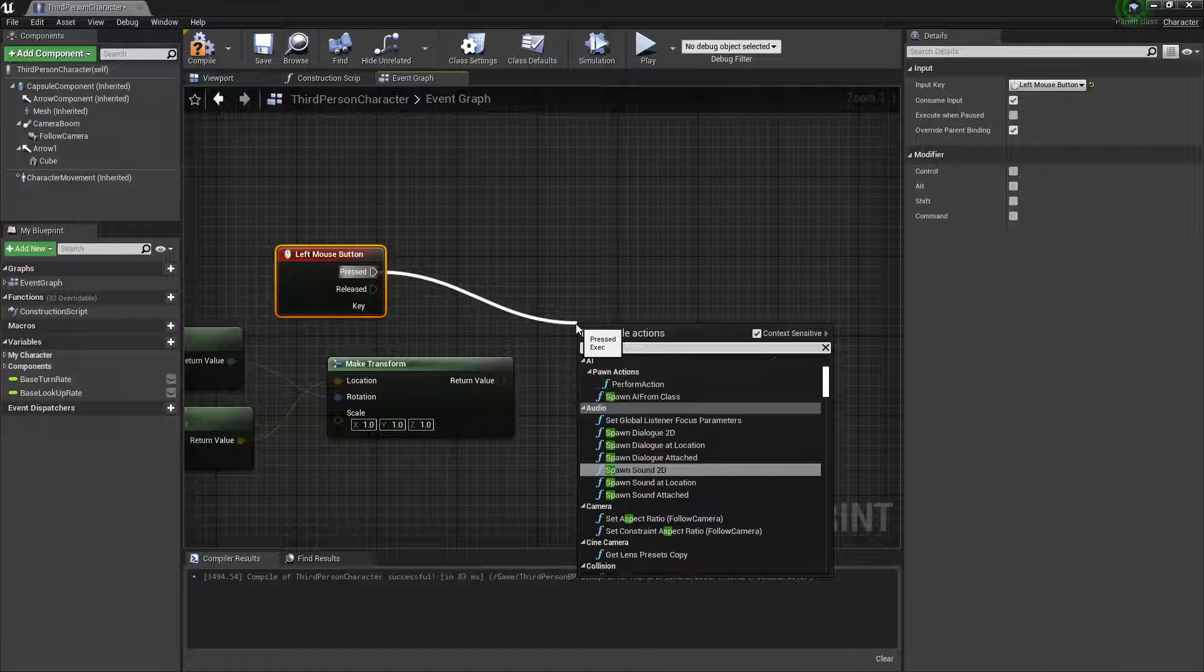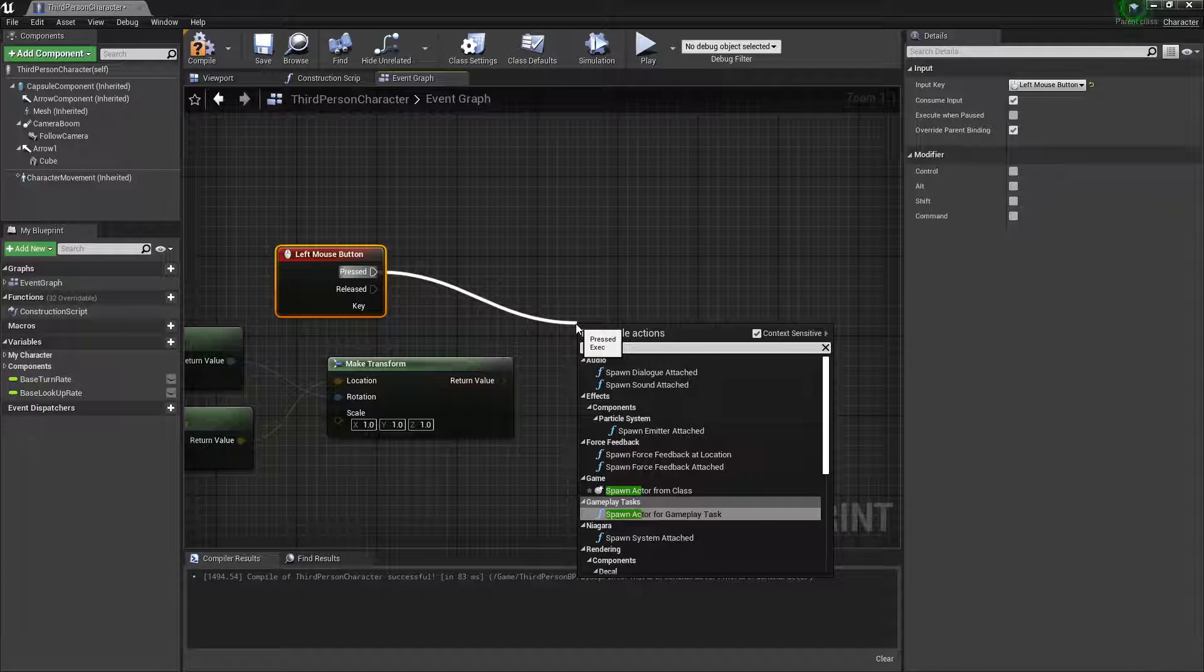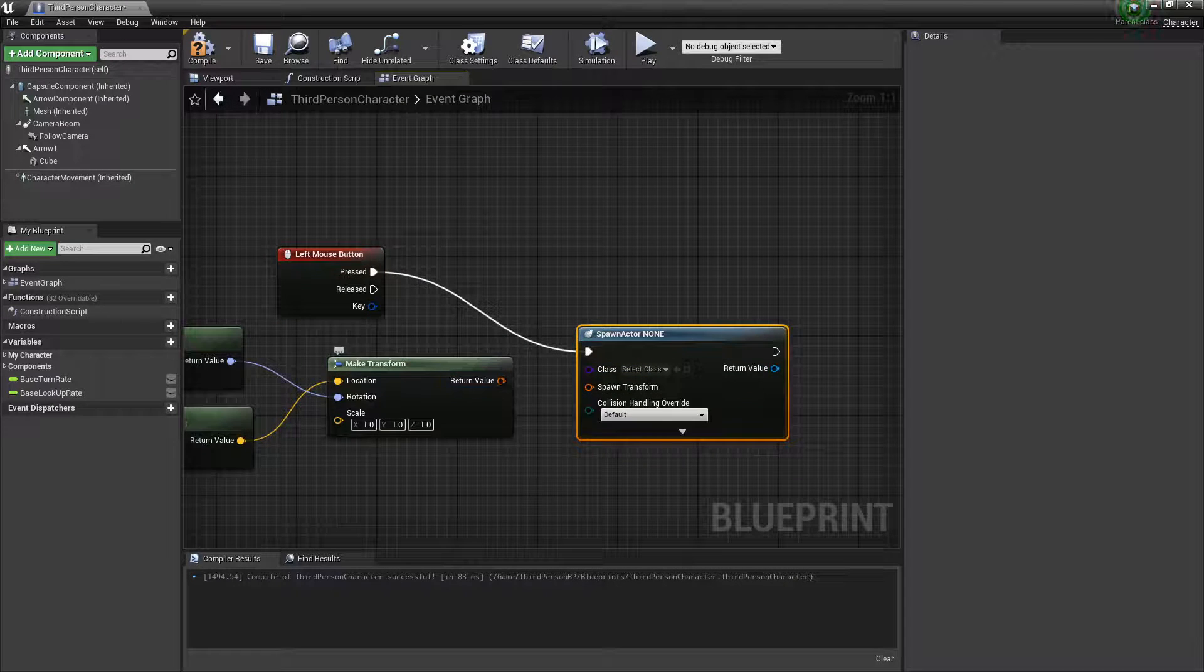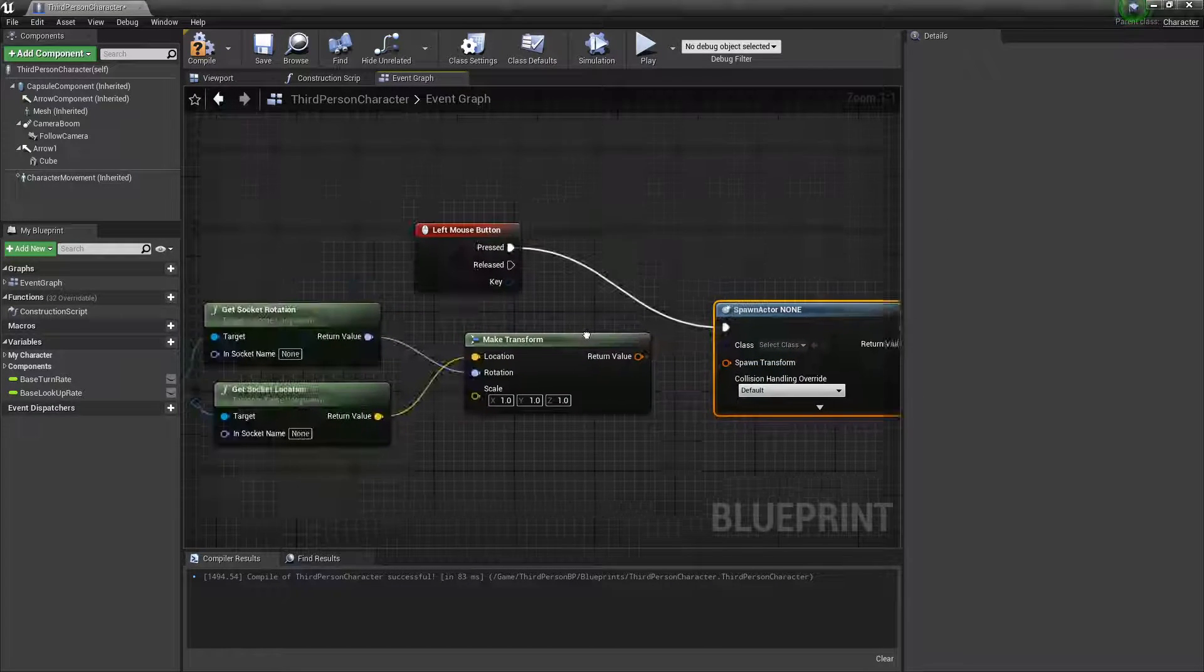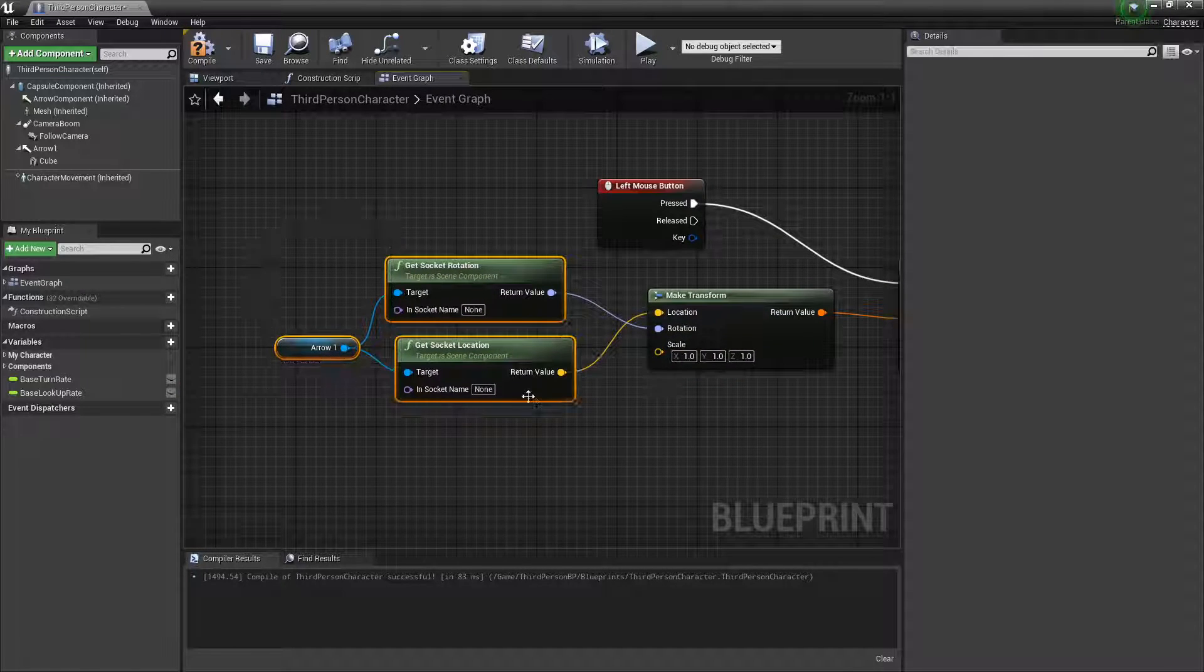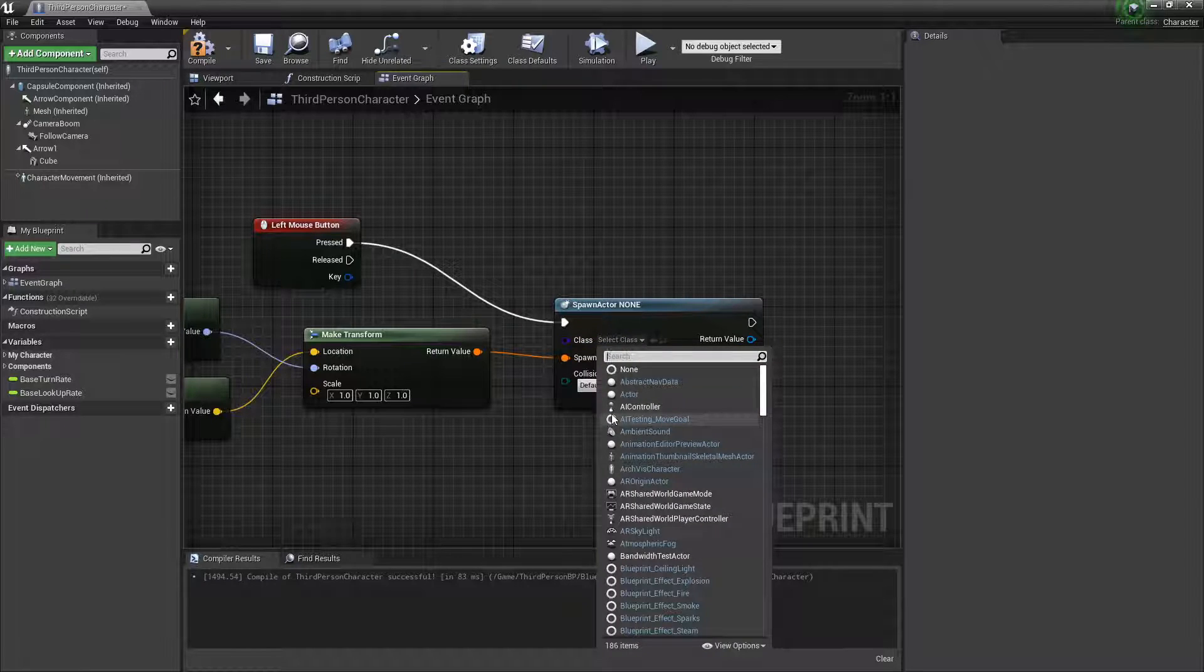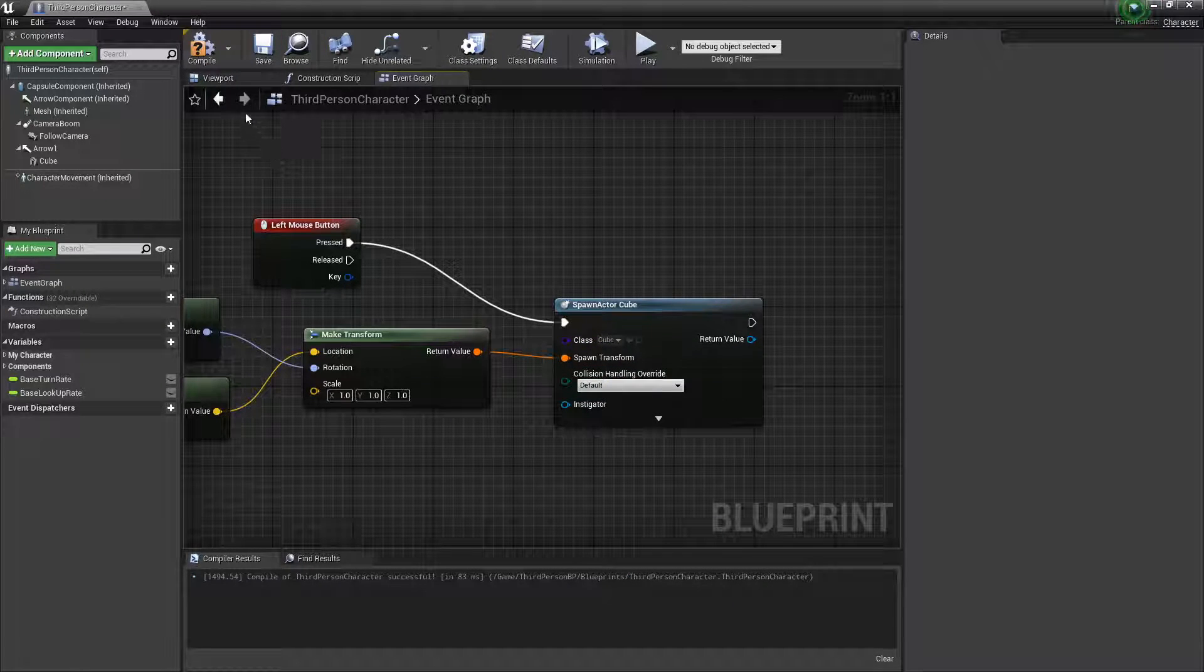We're going to spawn actor. For the class, we're going to use this location, the rotation and location of this arrow here. Then select the class cube, the one we just made.